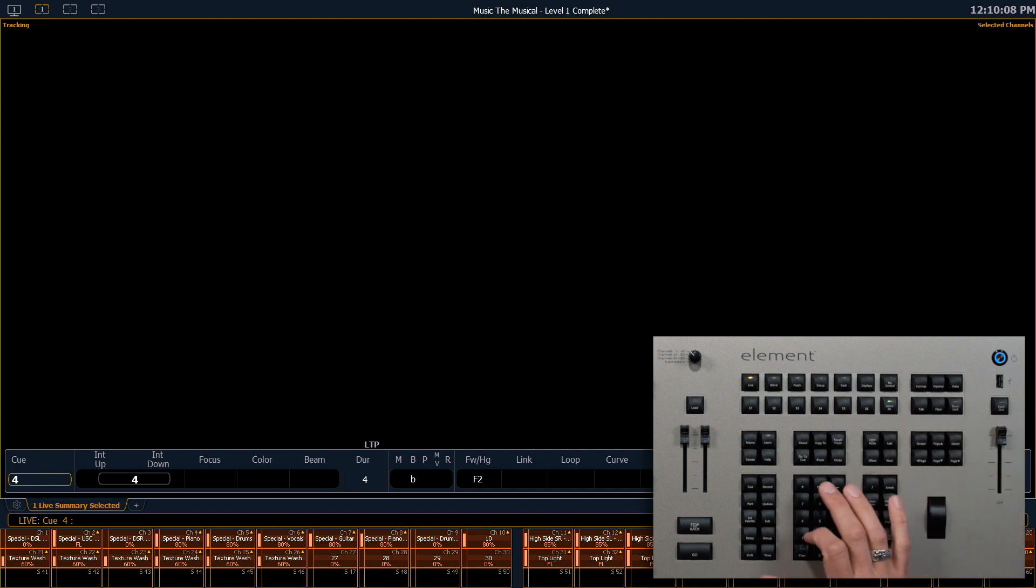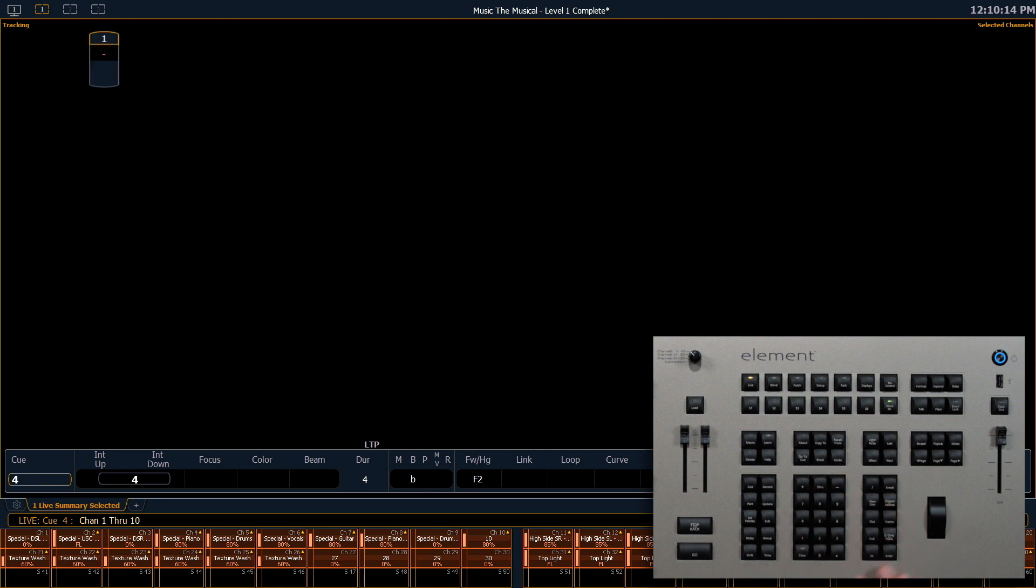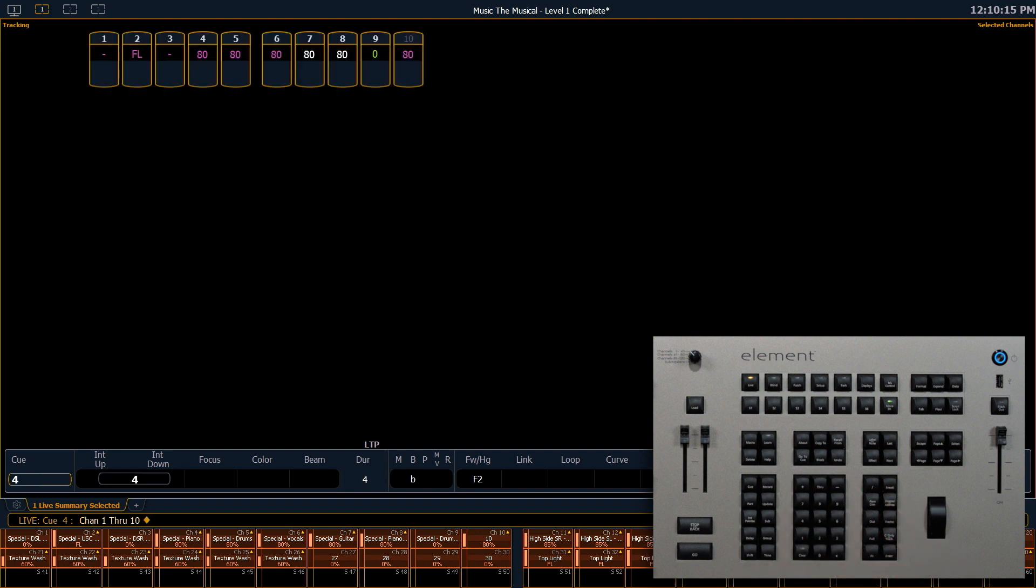In Selected Channels, we'll only see what is selected on the command line. Right now there's nothing, so if I select 1 through 10, those are going to populate on the screen.